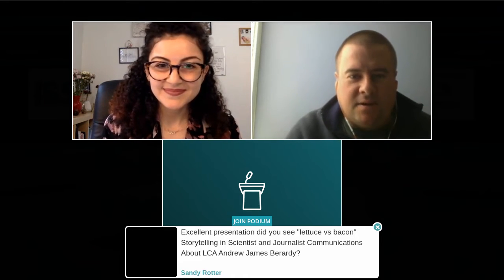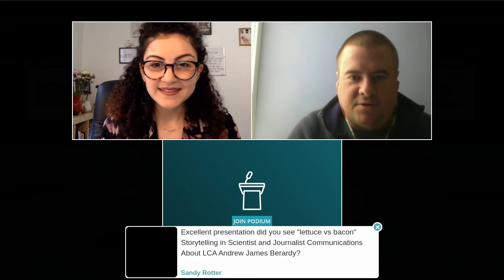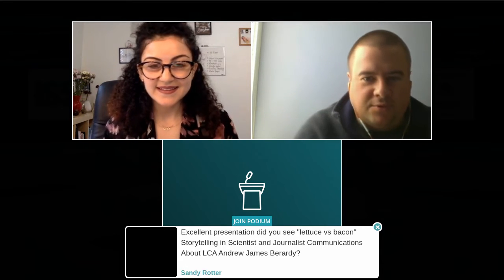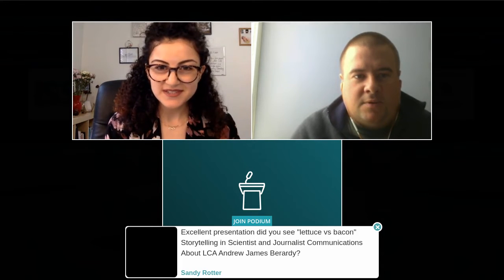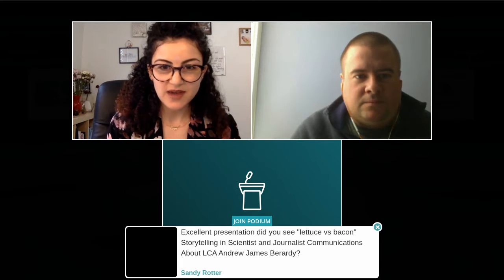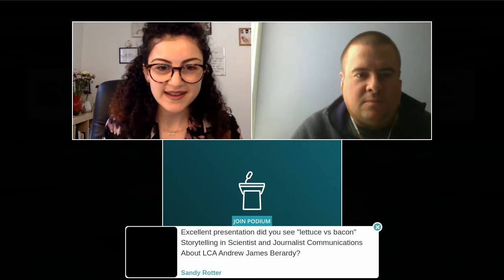Sandy asks — excellent presentation. Did you see the 'lettuce versus bacon' storytelling in scientists and journalists communications about LCA by Andrew James Beardy? I haven't seen that, but it is very interesting. I would be interested to see how it relates to our project as well. If you have any more information, please send it to me in the chat or feel free to tell me. If there are any other questions, please put them in the chat or join the podium. Otherwise, we'll open this up at the very end, or you can mingle in the poster session and get all of your questions answered. Thanks so much for your presentation.